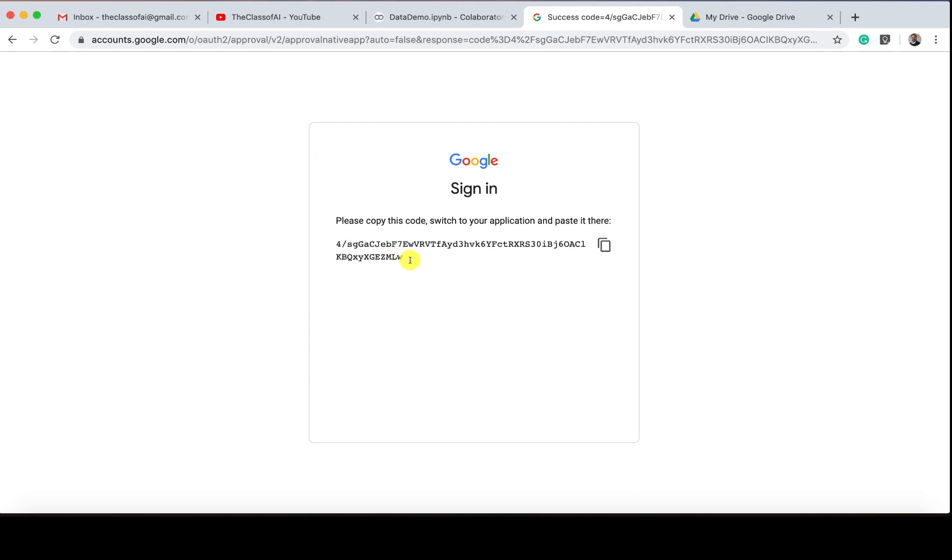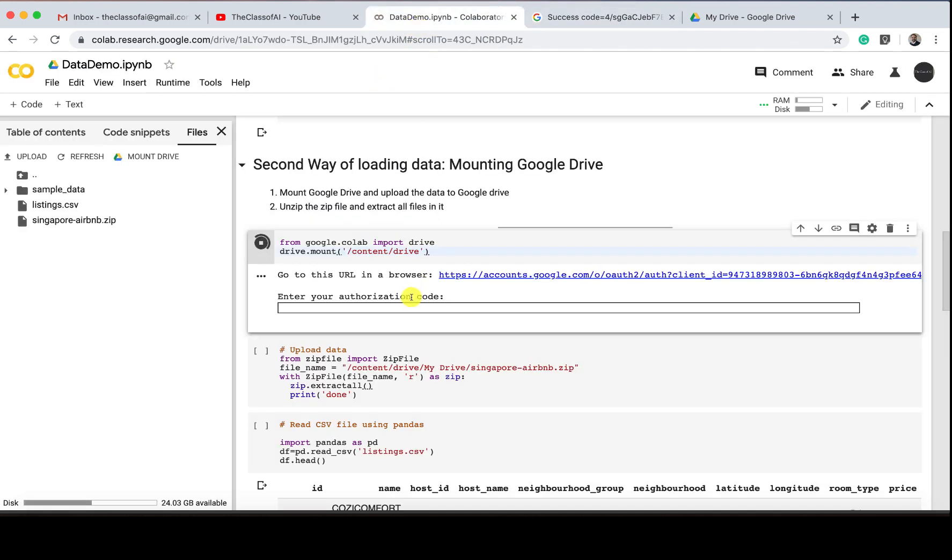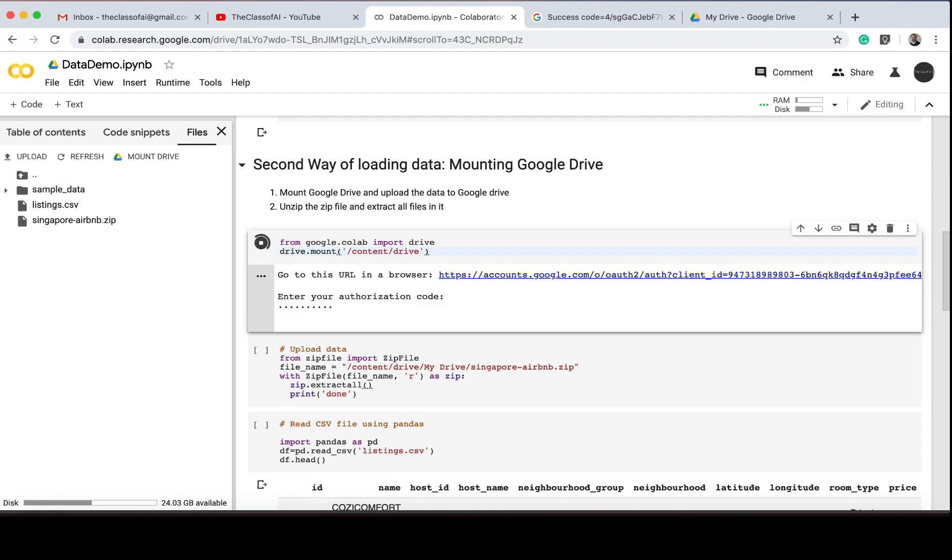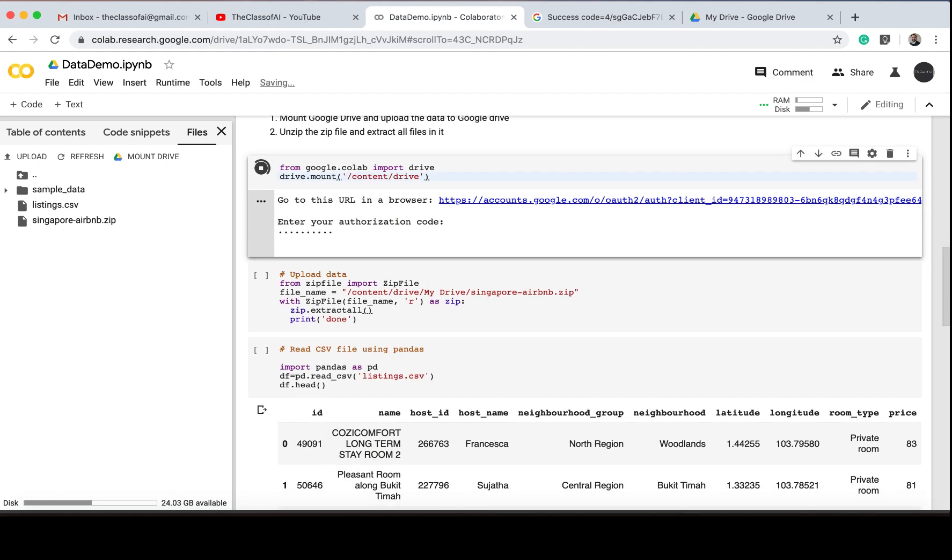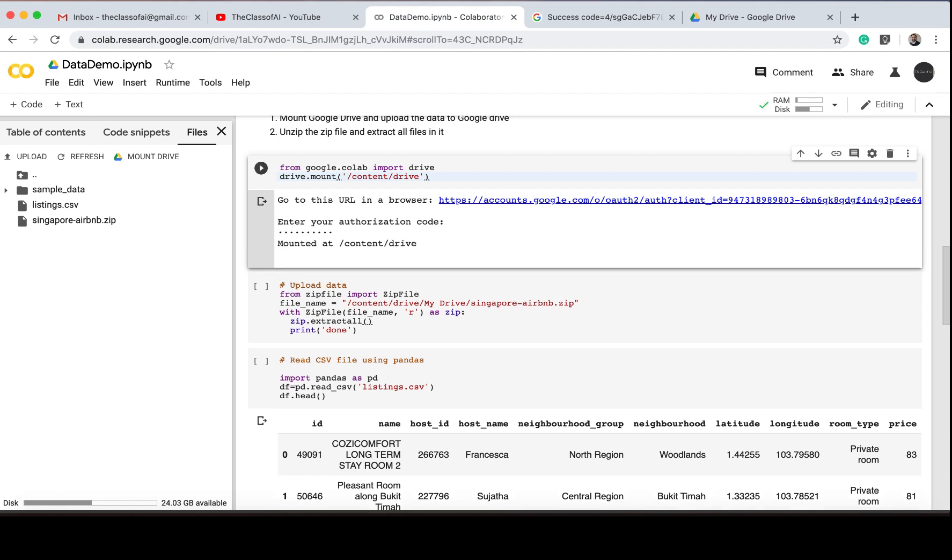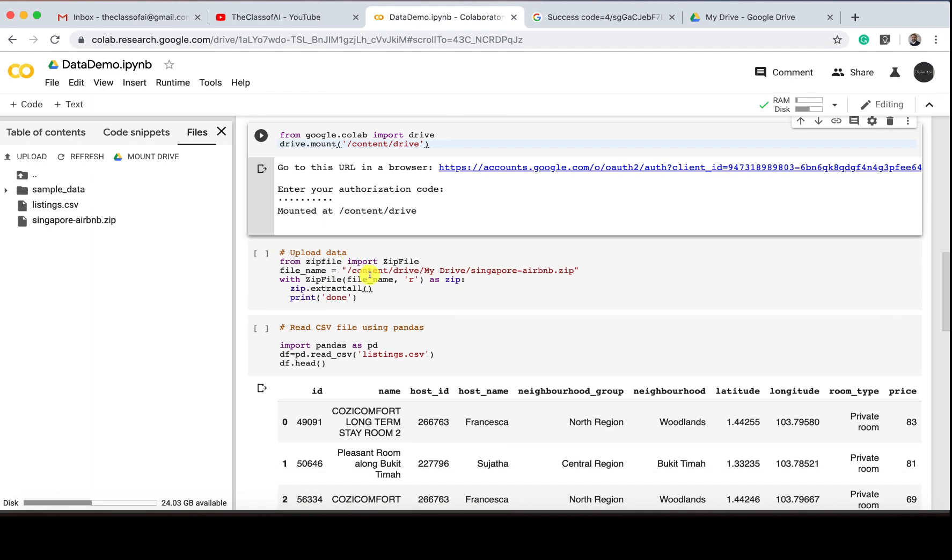I'll bring it here and paste it, and press enter. You will get the authorization from Google that my drive is now mounted. Mounted at content.